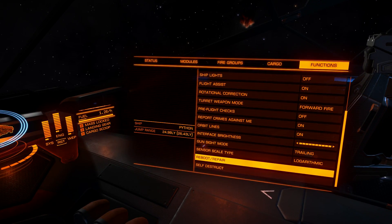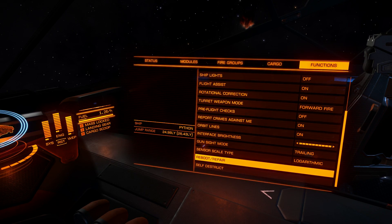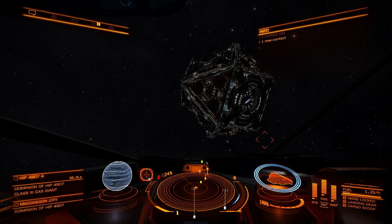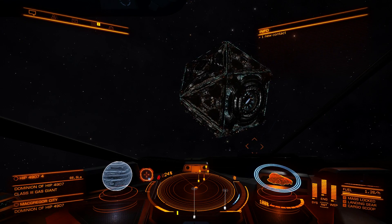Reboot repair: if you have any module at 0% health, you can reboot your ship and cannibalize some percentage from other modules. From the 1.4 update it also works for power plants - so if your power plant is at 0% health, you can reboot and you will have several percent health restored to your power plant and can still power all your modules. Self-destruct is exactly what it says - self-destructing your ship. Now you know about the user interface - fly safe, commanders.